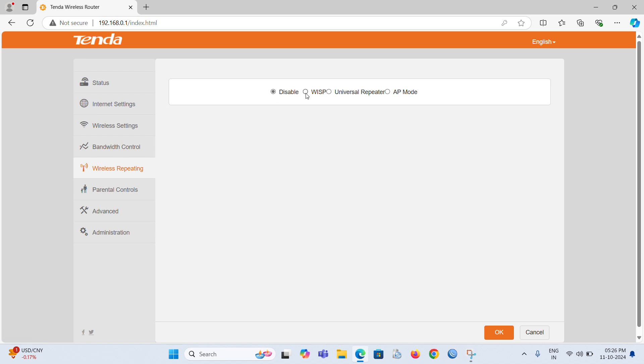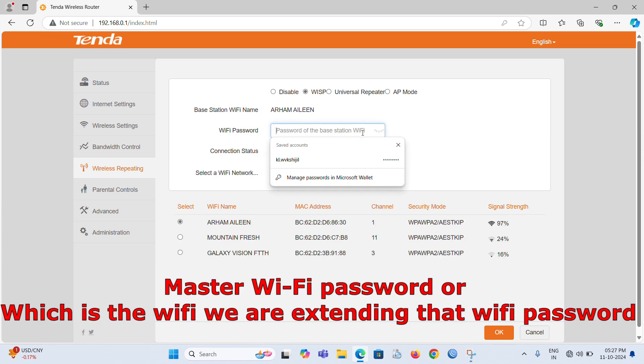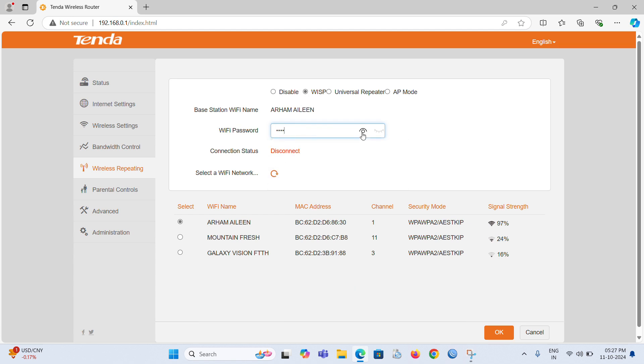Here we can choose the existing Wi-Fi after scanning. After selecting the Wi-Fi which we need to extend, enter the master Wi-Fi password for connecting with the master Wi-Fi to extend the network. Then press the OK button.